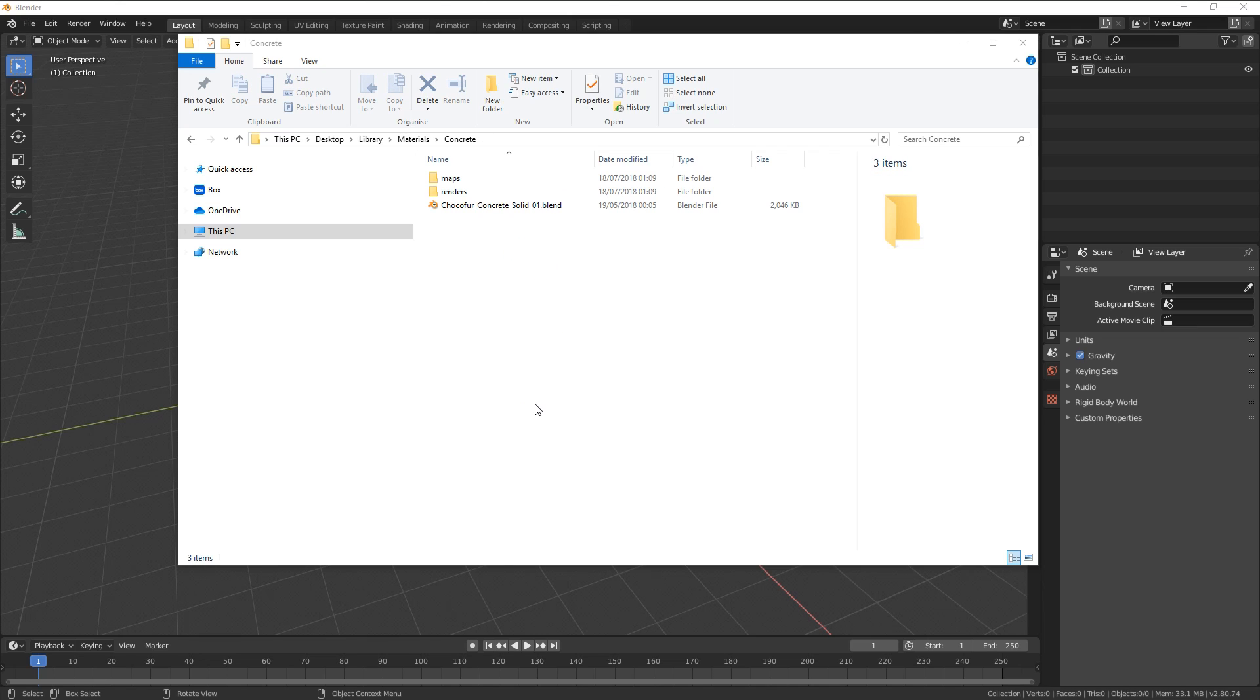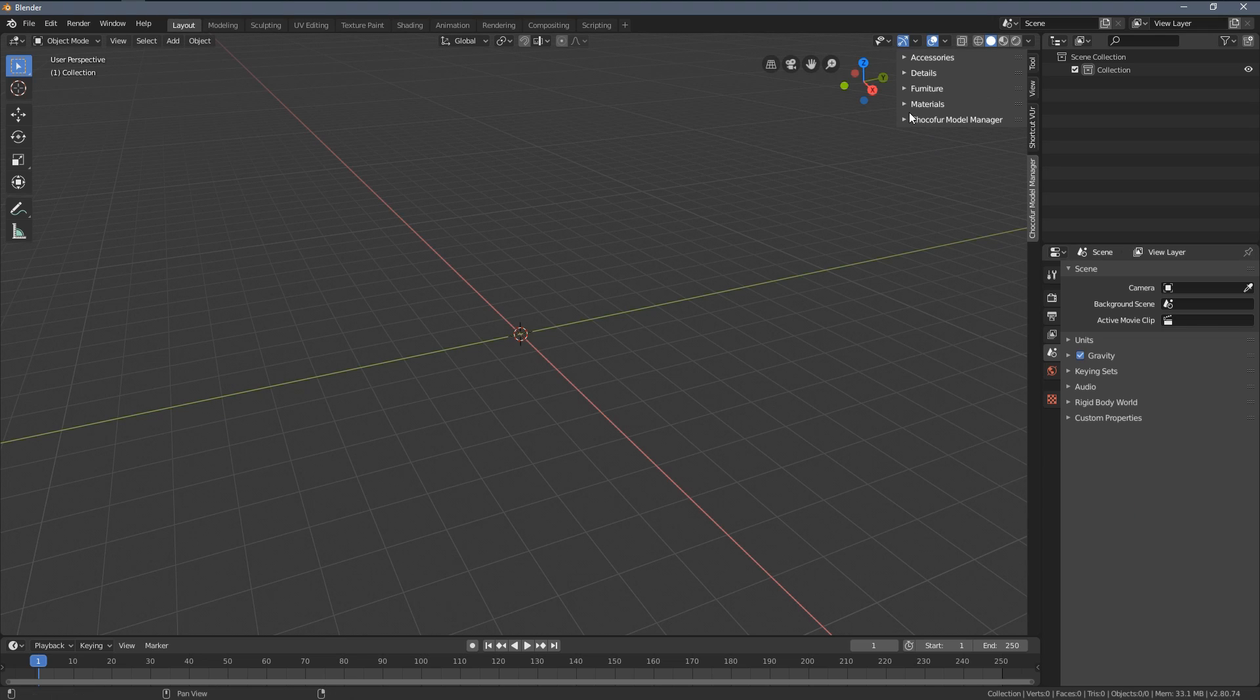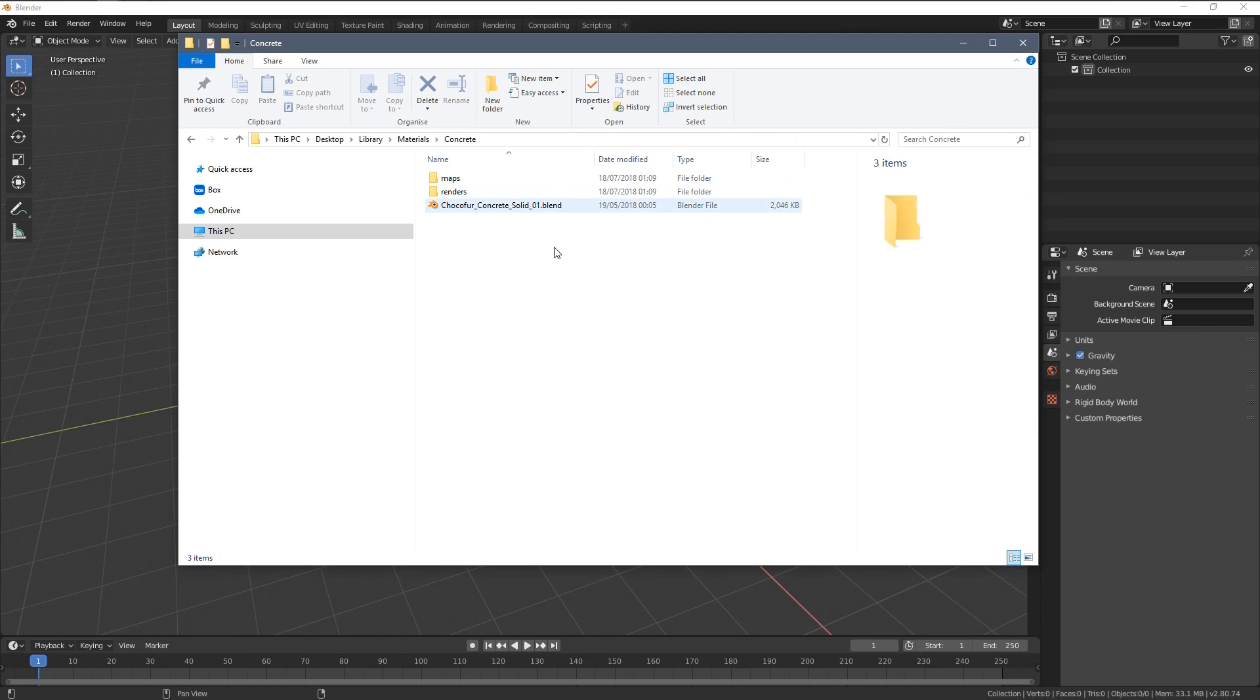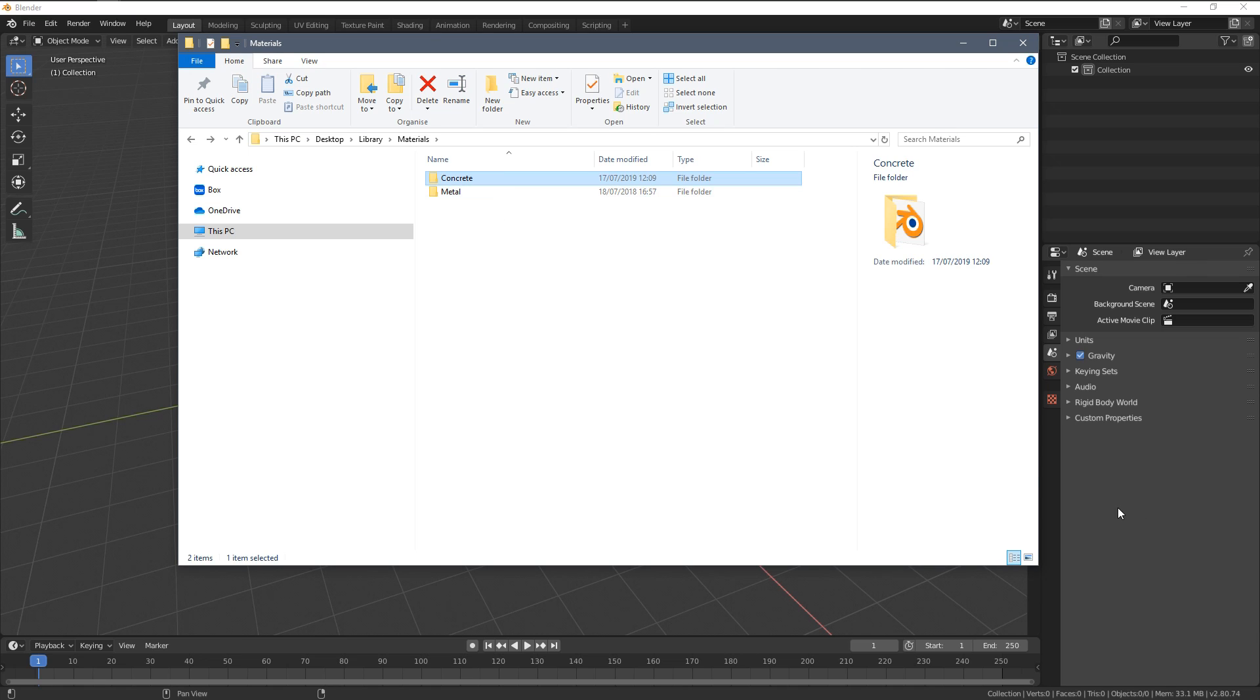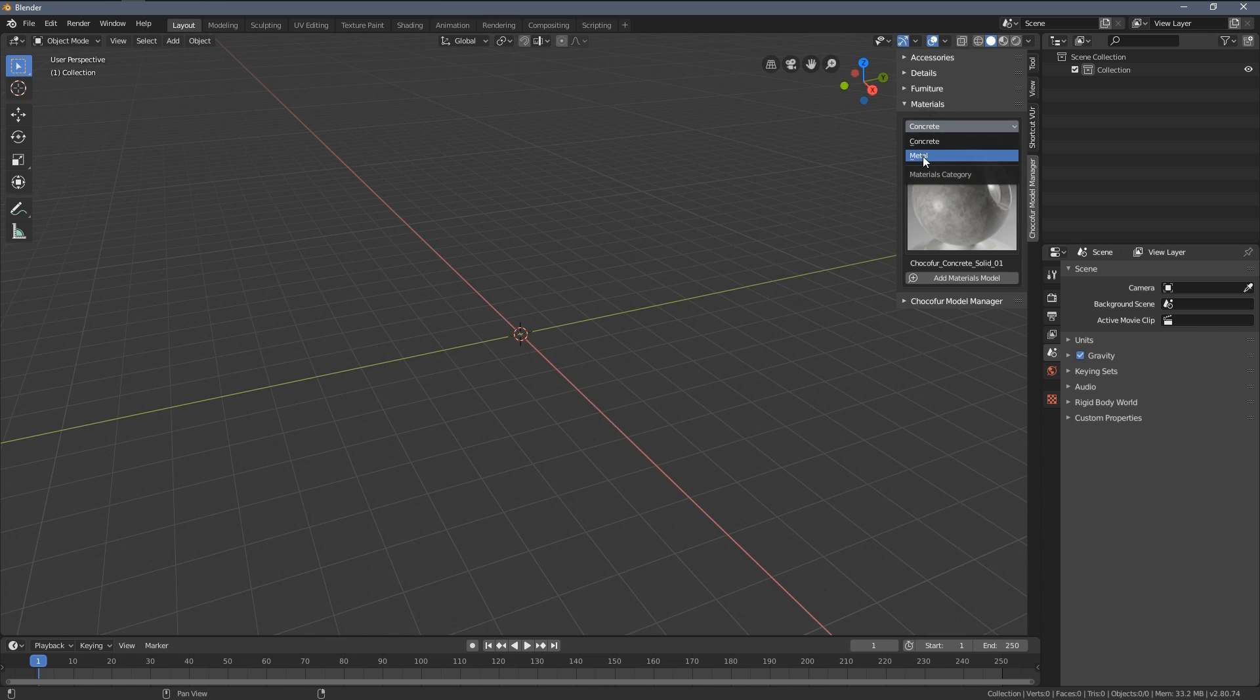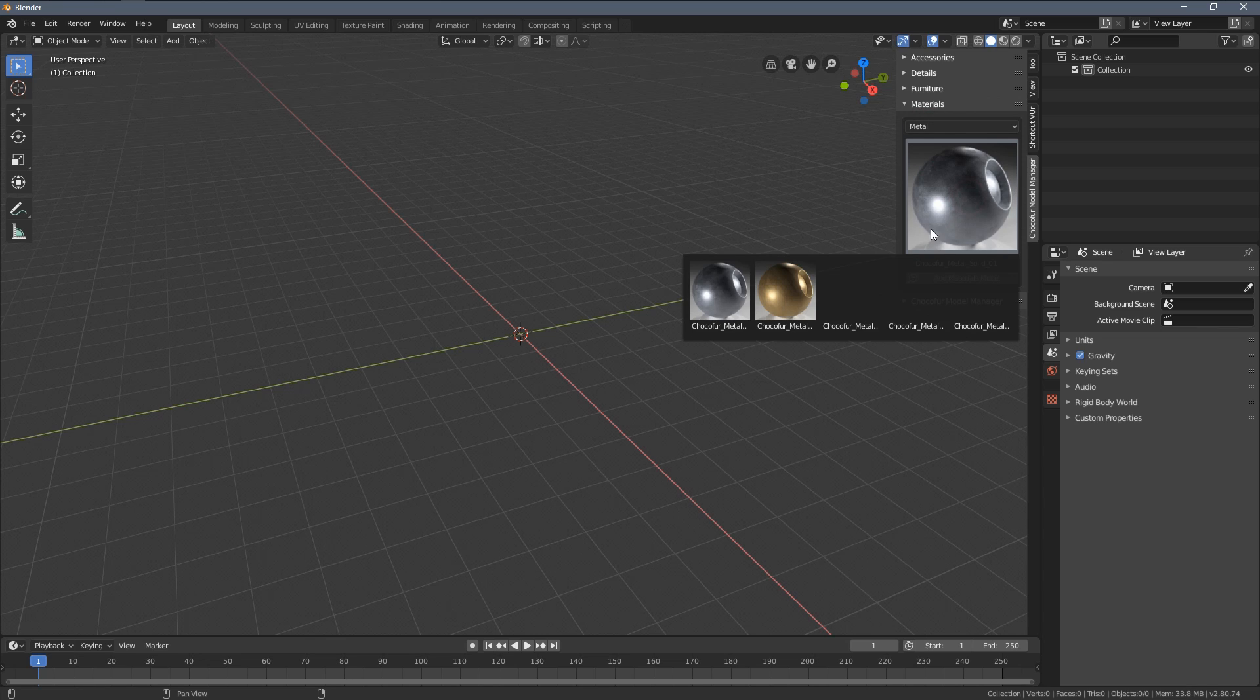So let's now see how those things work within the model manager. As you can see we already have the materials category created and here we can already see the concrete subcategory which we have added manually to the library and there is the single shader we have pasted, also the metal category we have downloaded as bundle.